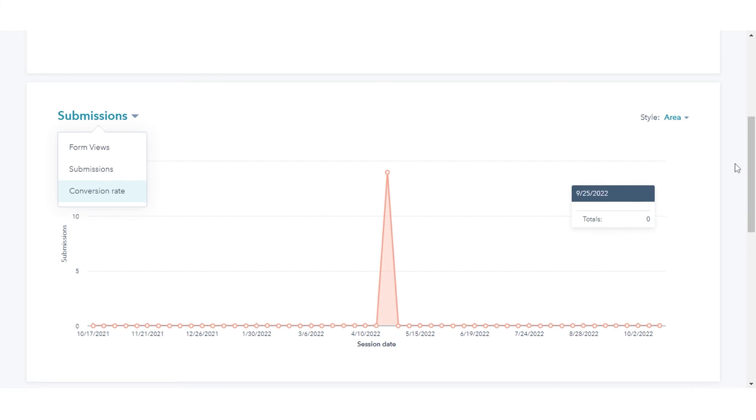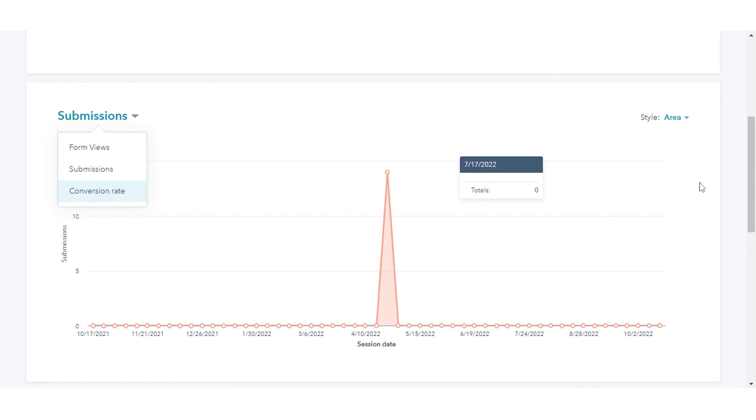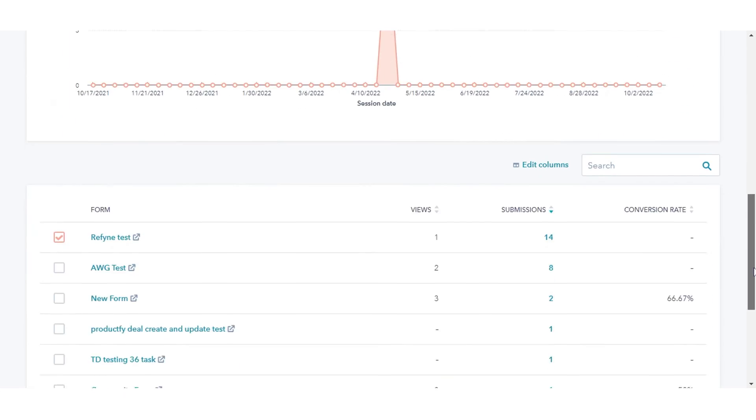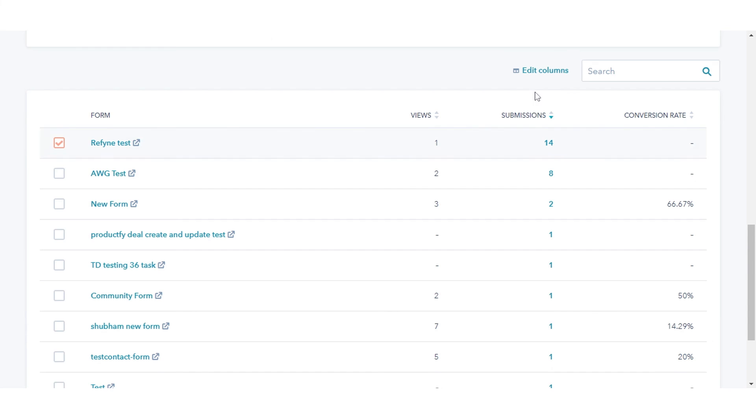Below your chart, view the table for your analysis. Customize the metrics that appear in the table by editing columns.